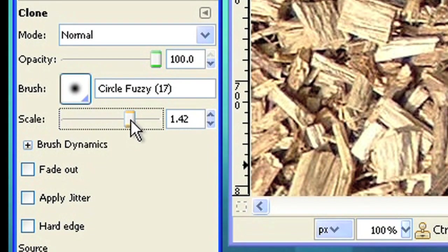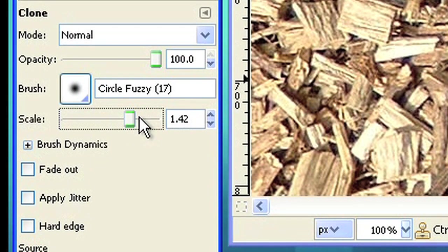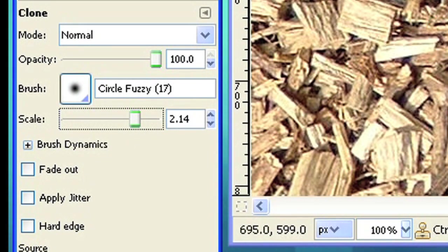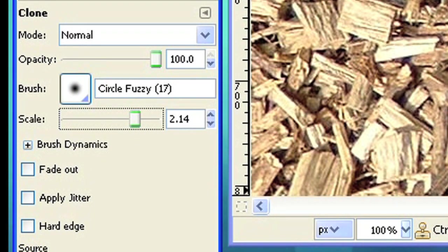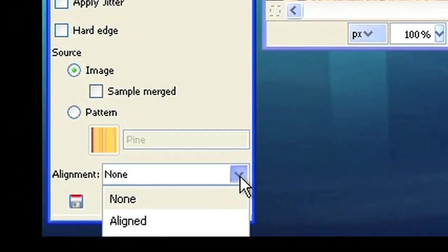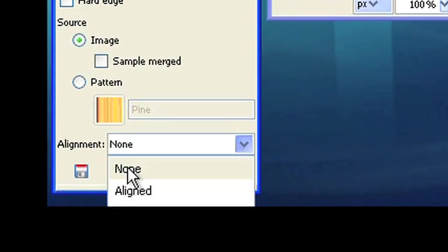Choose a scale size that is comfortable for you to work. If you need more information on how to use the Clone Tool, please watch the other video tutorial about retouching pictures.